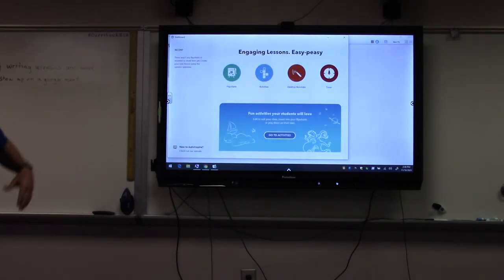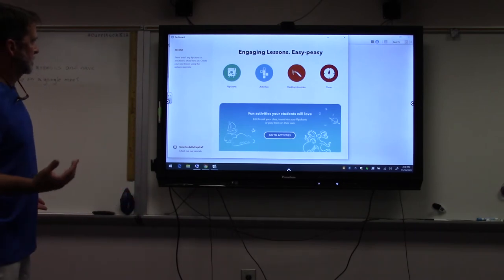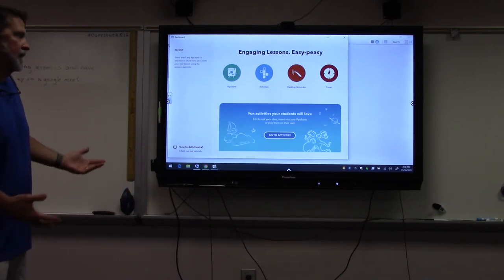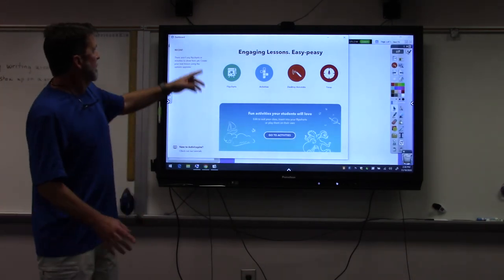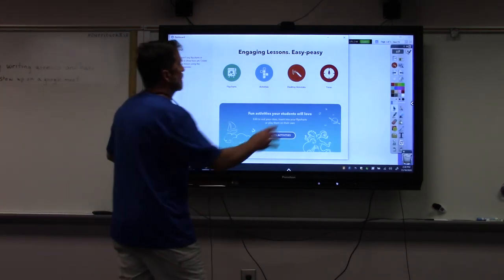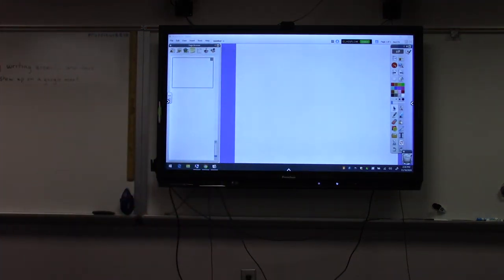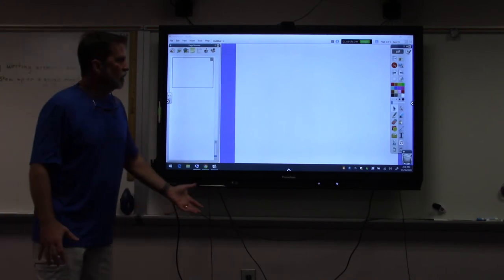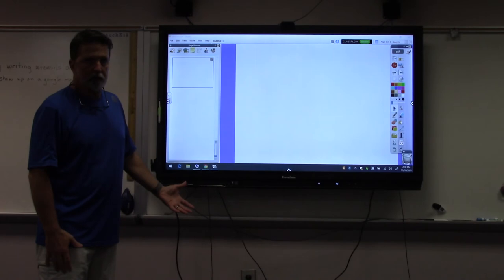This is the opening screen that comes up when you select Active Inspire, showing all the different things that you can do — I encourage you to explore it. If I close that dashboard, this screen looks very similar to the screen you would have for a Smart Notebook file.